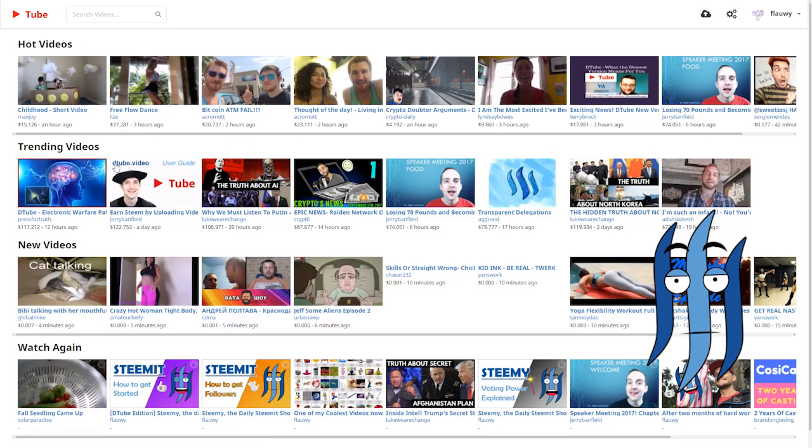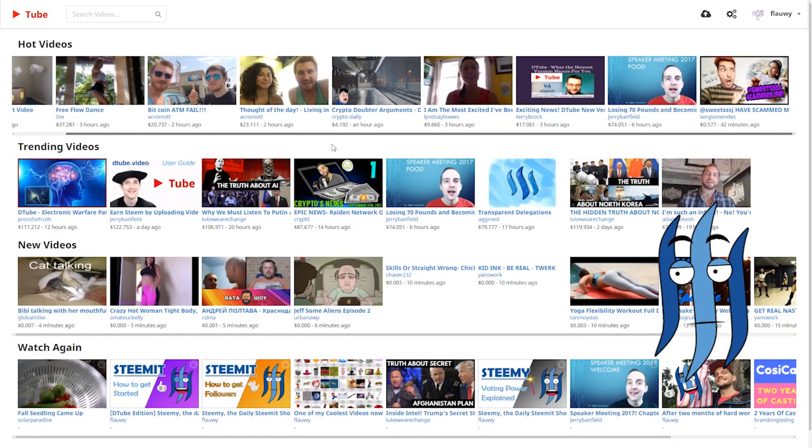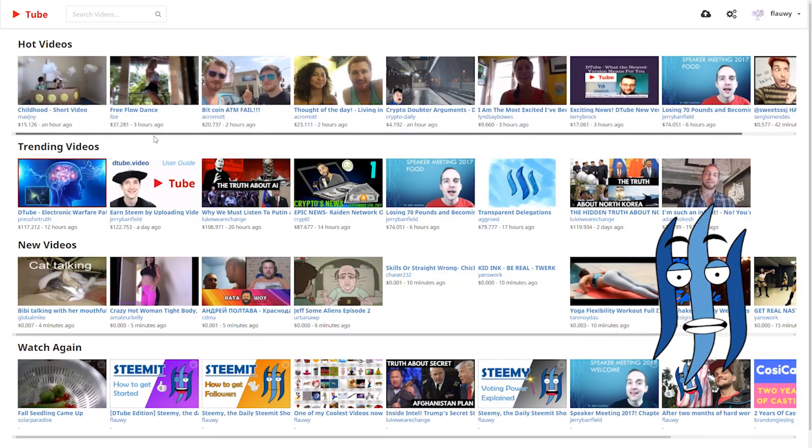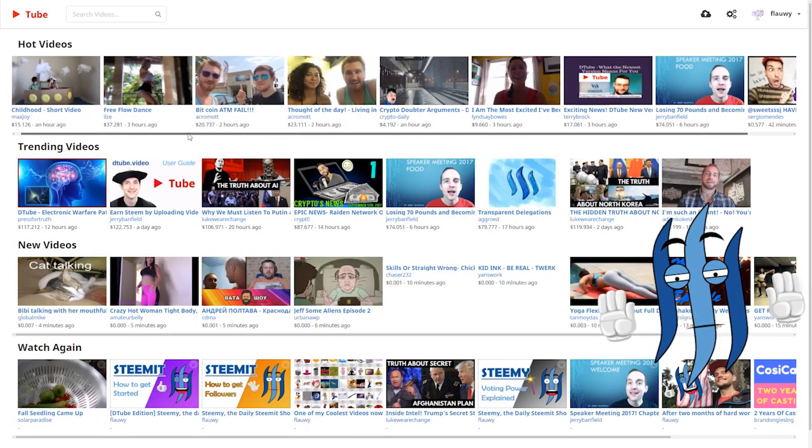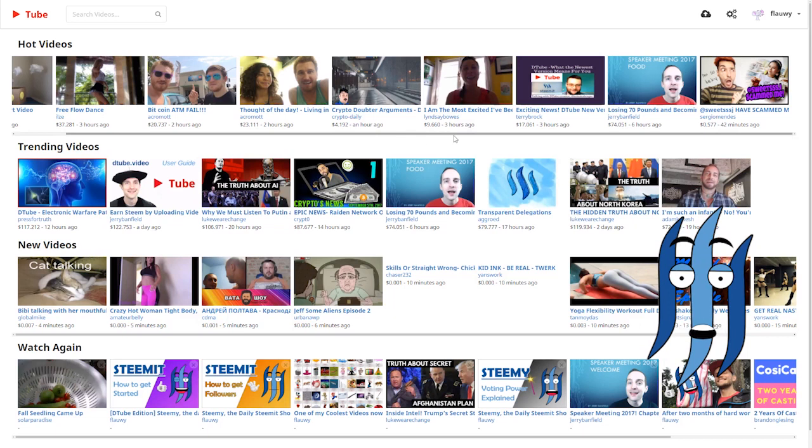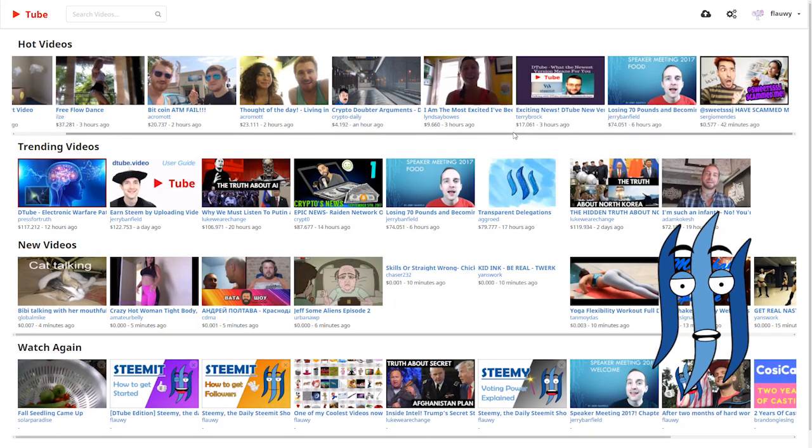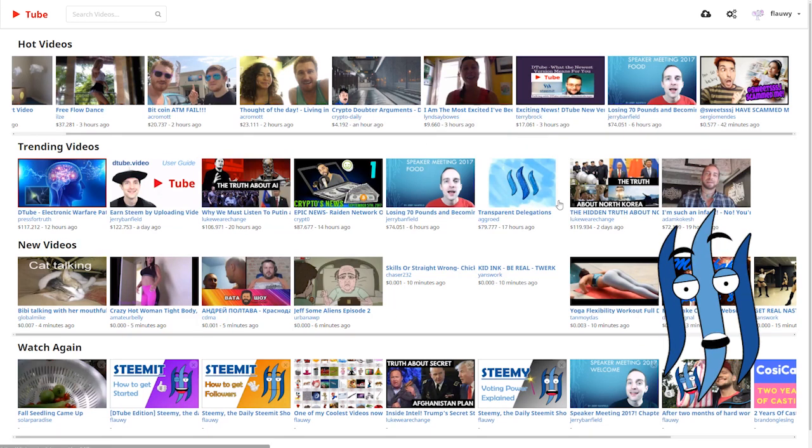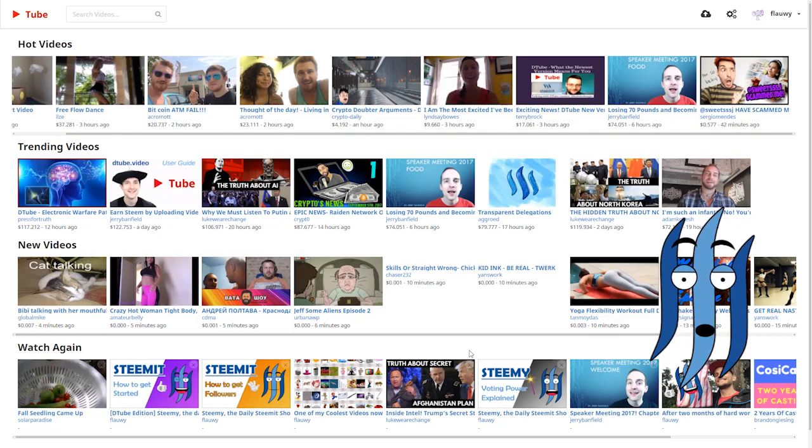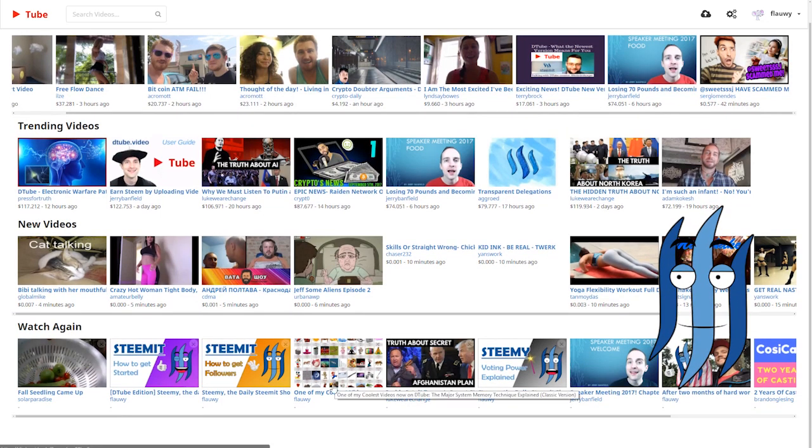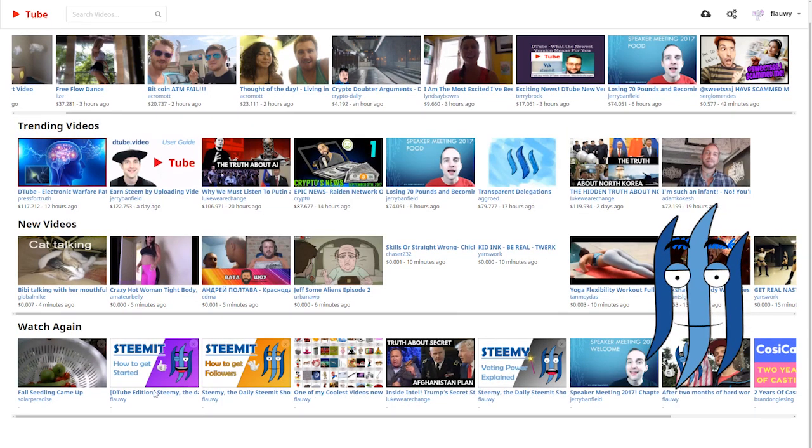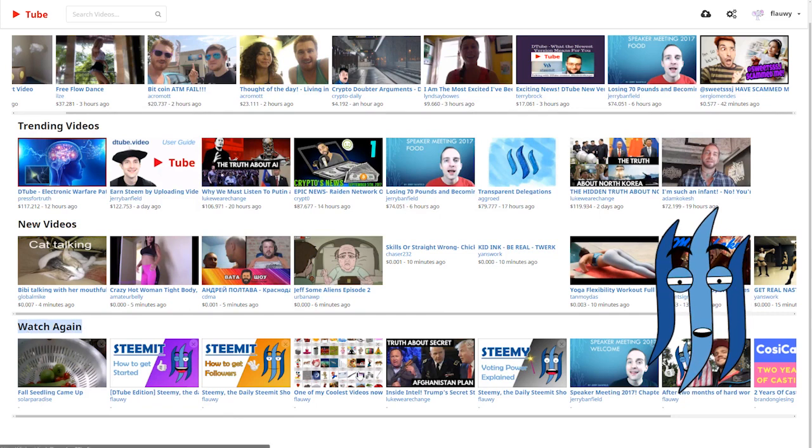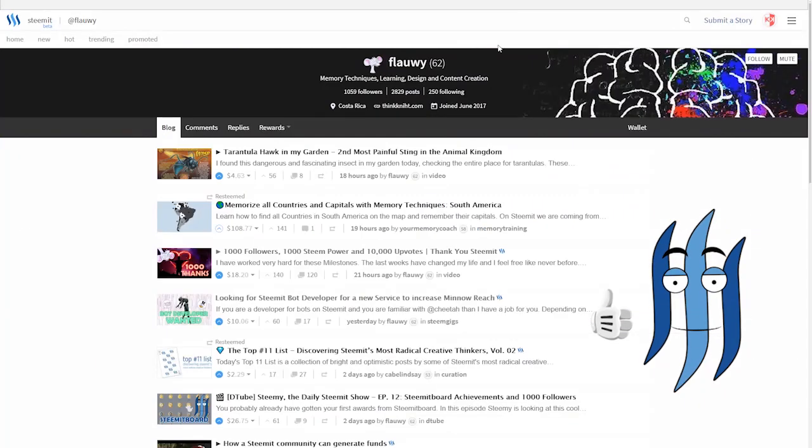You have the hot videos, the trending videos, new videos, and all of them are just what you see here. You cannot even look more up in that platform. It's just that for now. But it's pretty new and a damn good idea. Here is the watch again. This is what you have been watching earlier.